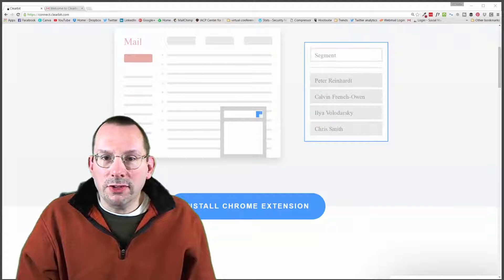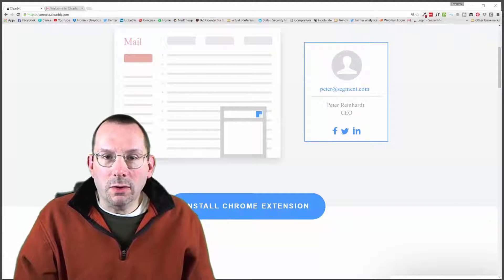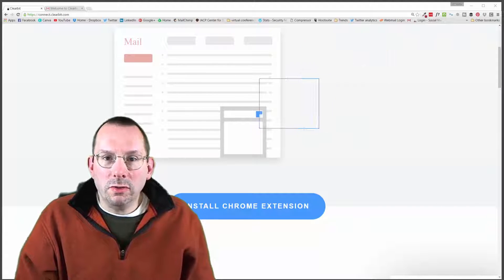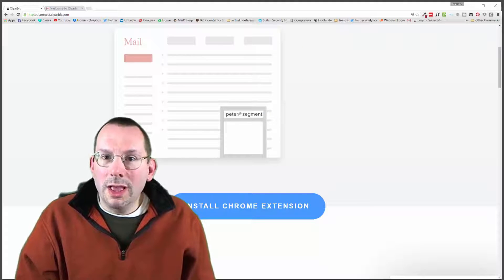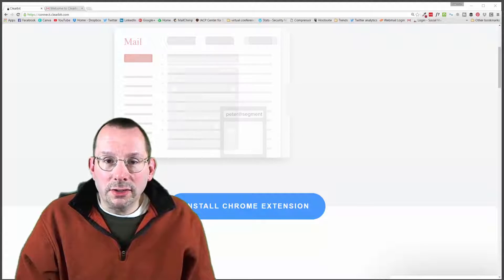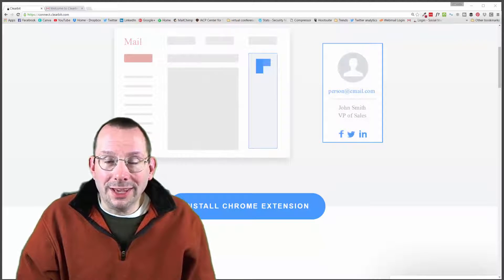Hey everyone, my name is Larry Snow, and in this video I'm gonna be showing you a relatively new Chrome extension for your Gmail called Connect.